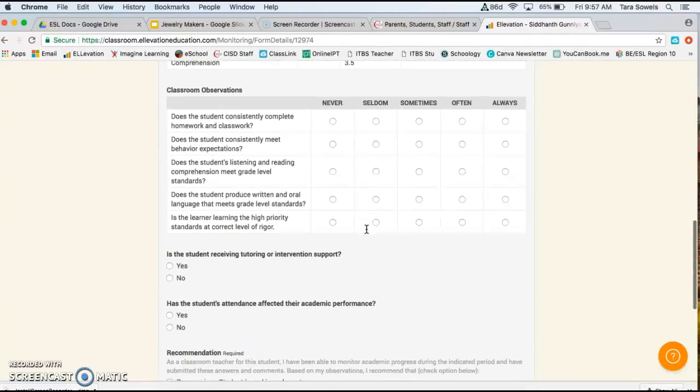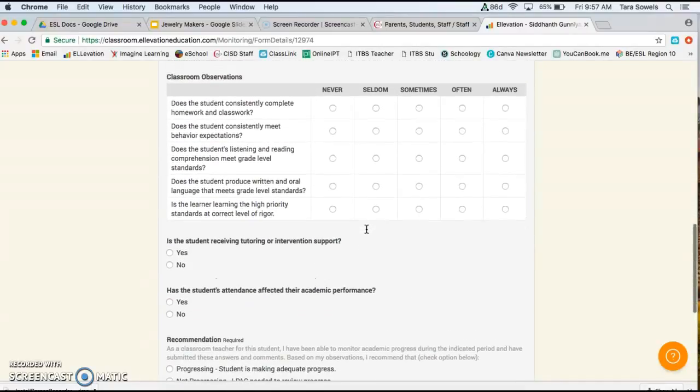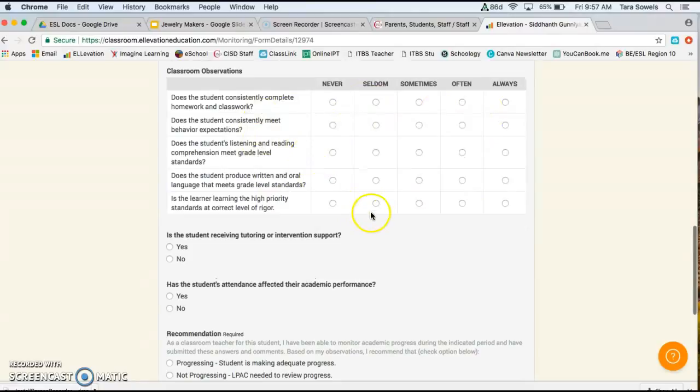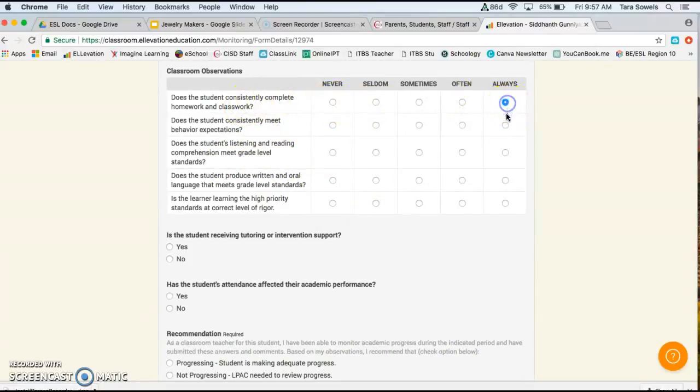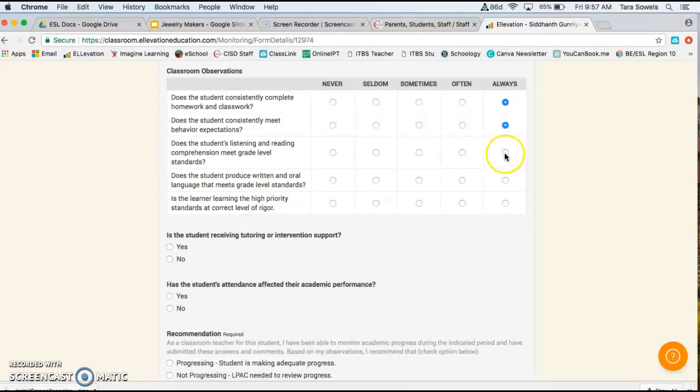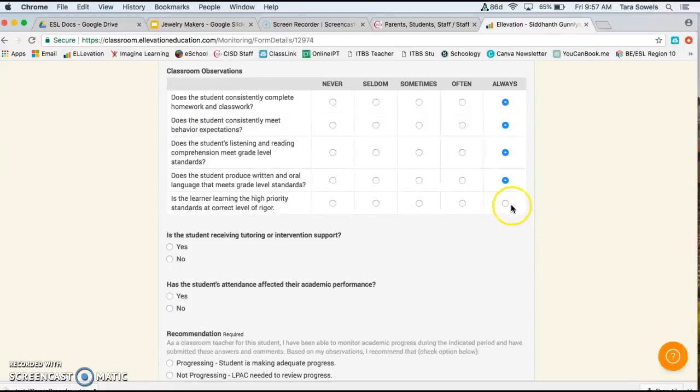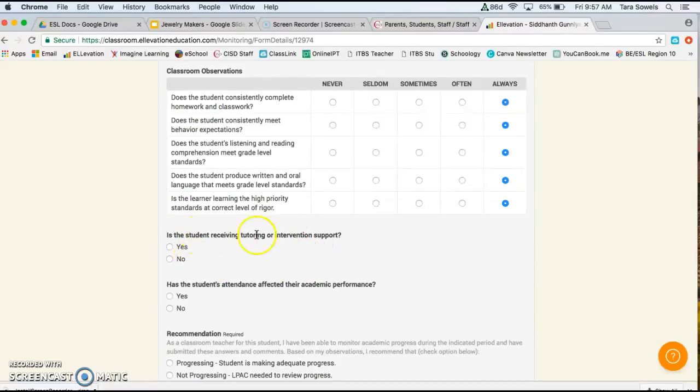And then here is the only part that the classroom teacher, as the classroom teacher, you need to worry about. So answering these questions: does the student meet behavior expectations? Do they complete their homework assignments? Are they performing on grade level in terms of listening, speaking, reading, and writing? And the level of rigor as well.